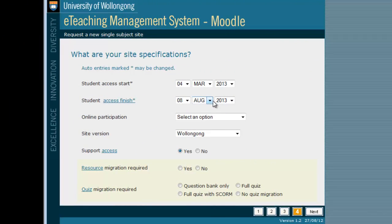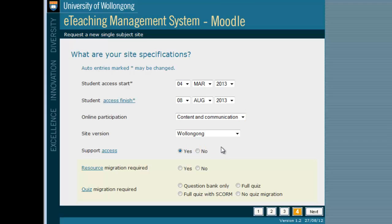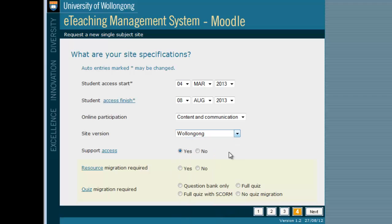This page asks you for some additional information. First, you can select the dates that you would like your site available to students. Then, under Online Participation, indicate what you will be using your site for. Under Site Version, indicate the main location your site will be used at. This will usually be Wollongong.